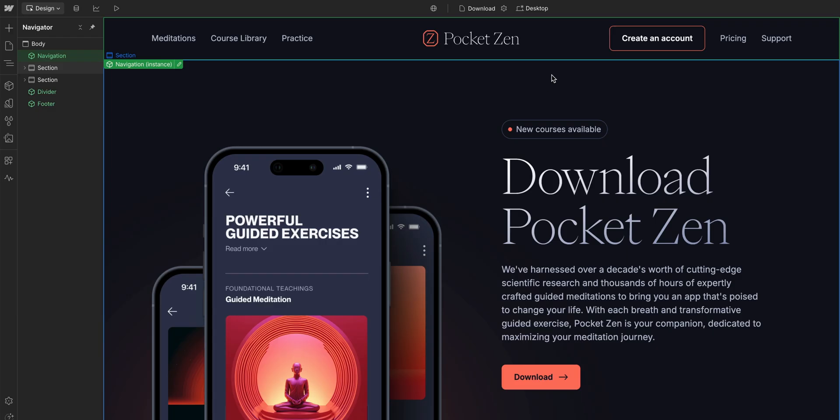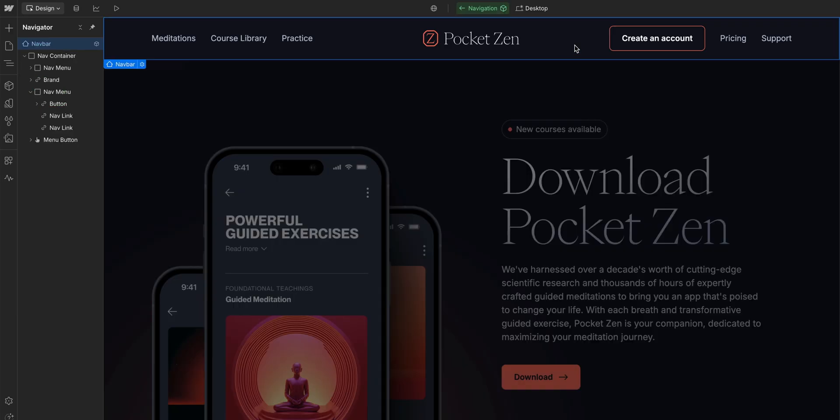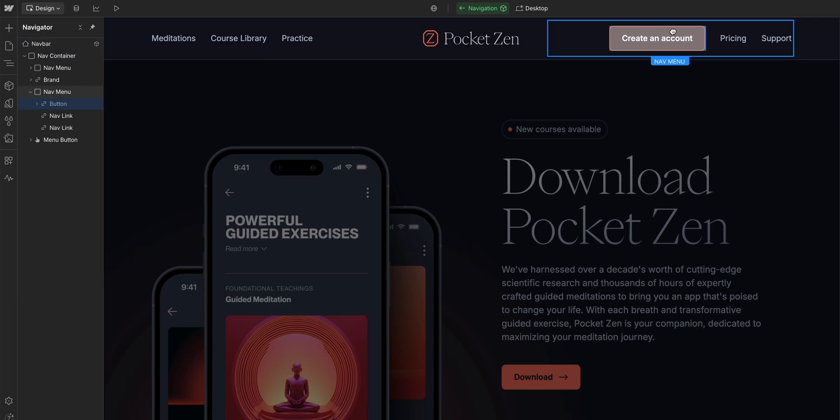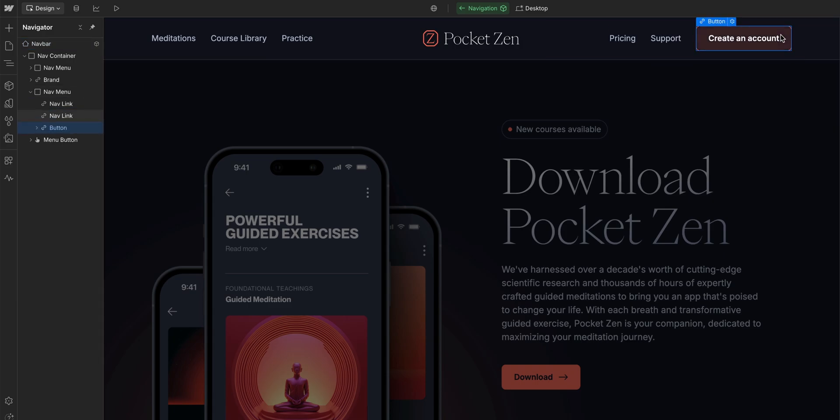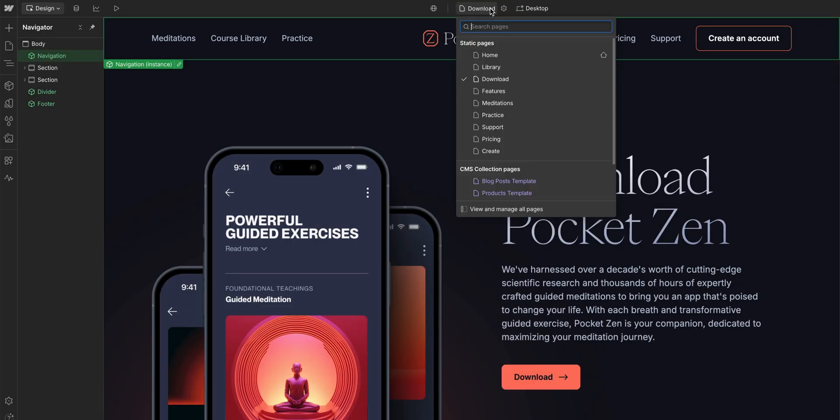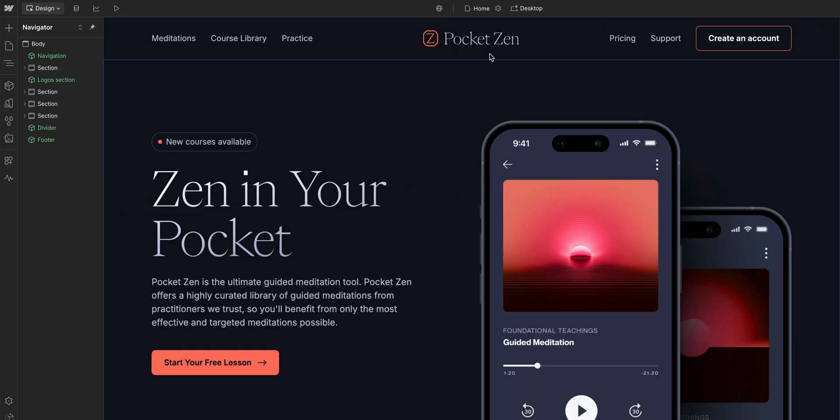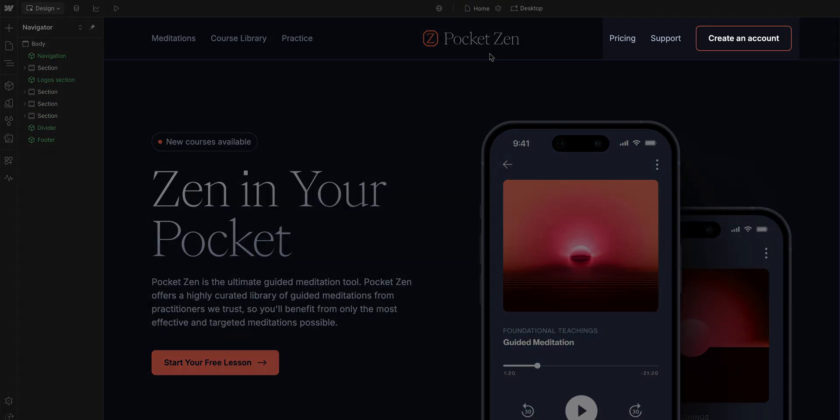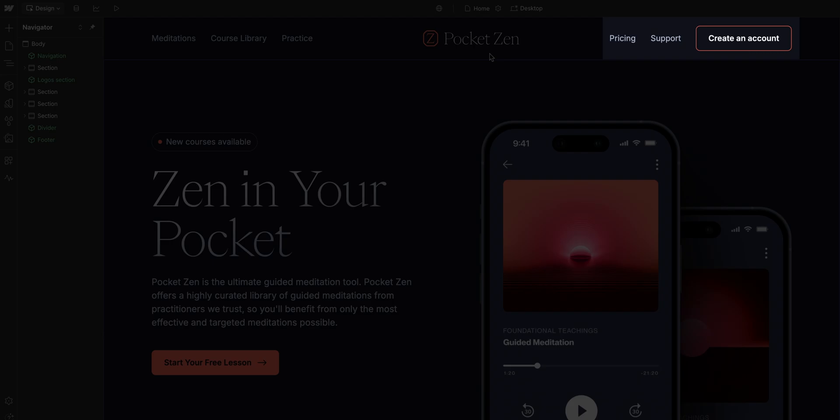Next, let's look at how to edit our component. We can just double-click on this Navigation component and then we can make some edits. Let's just move our button here. And now, if we exit out and go back to the home page, we can see that the Navigation component here is also updated.